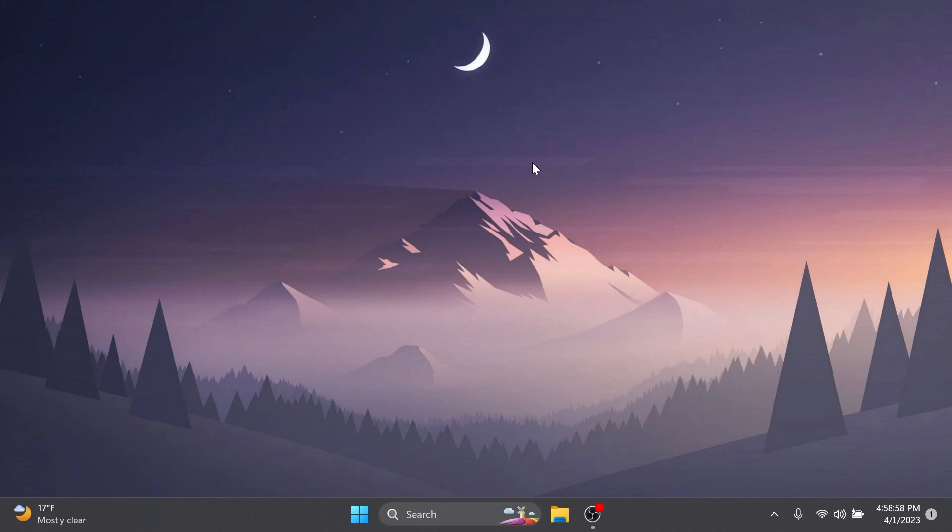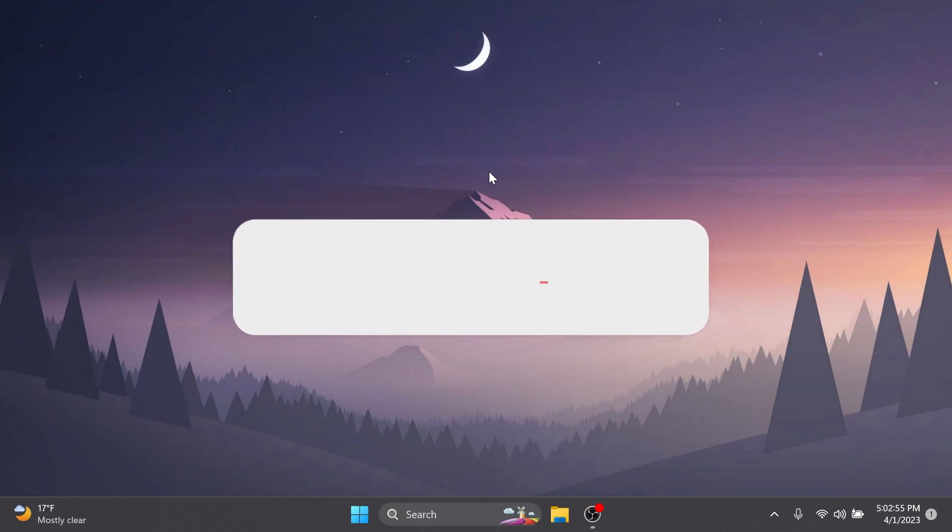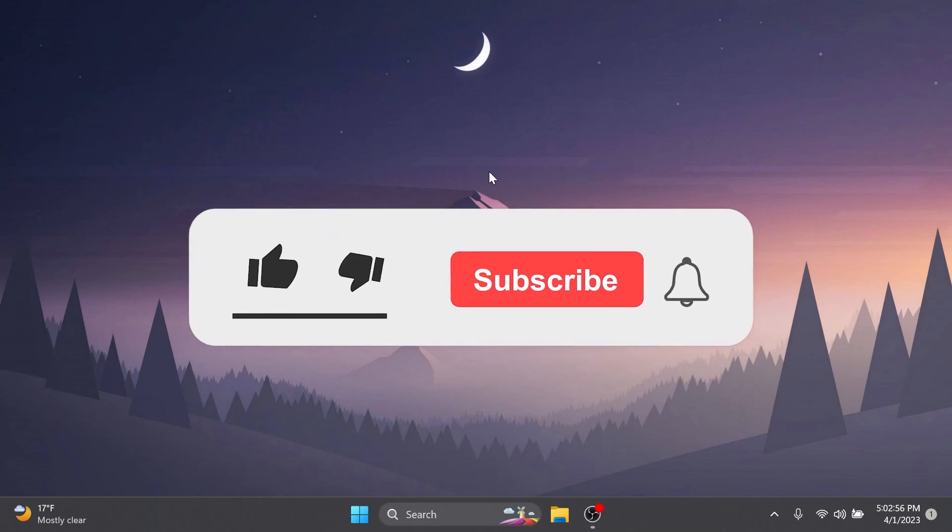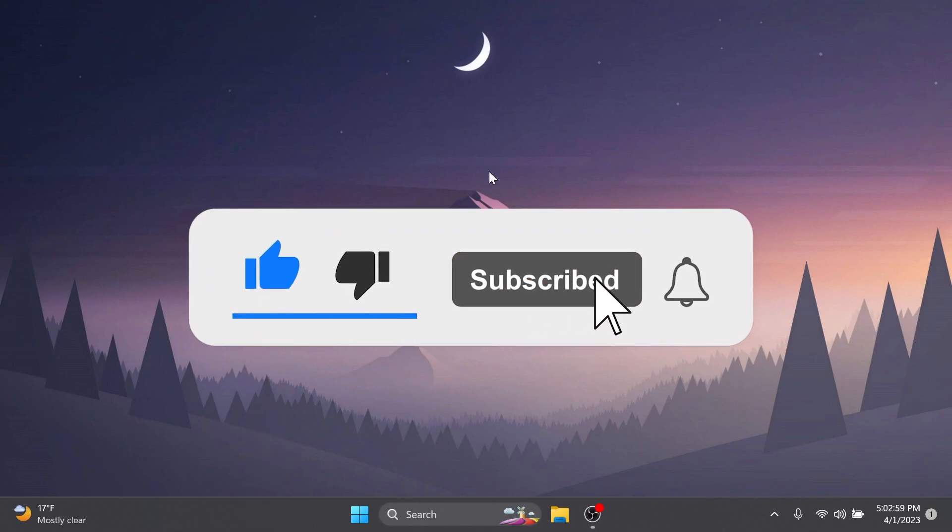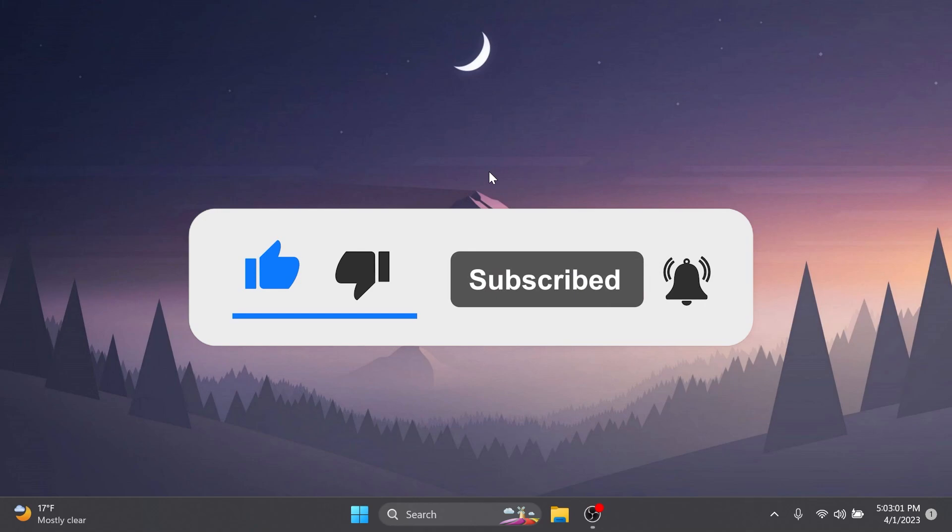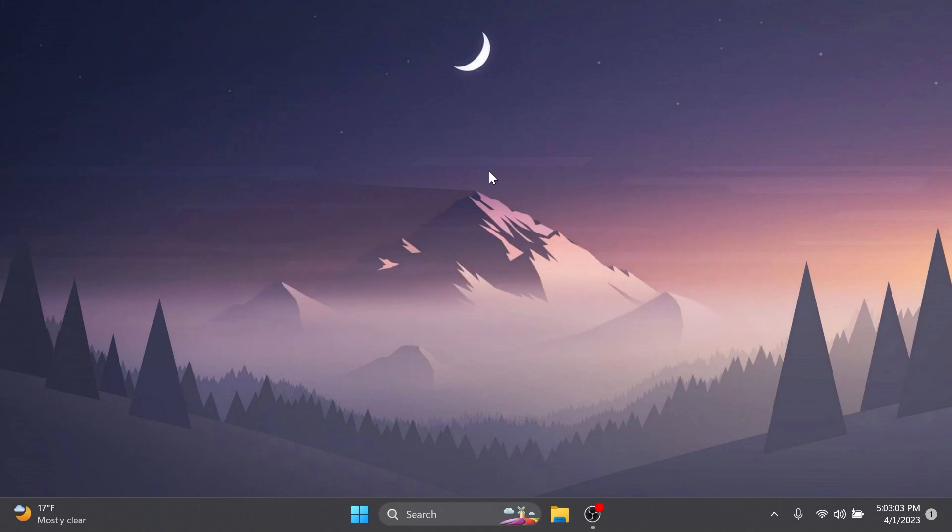If you enjoy videos like these, please don't forget to leave a like below and also subscribe to the Tech Based channel with the notification bell activated so that you won't miss any future uploads like this one.